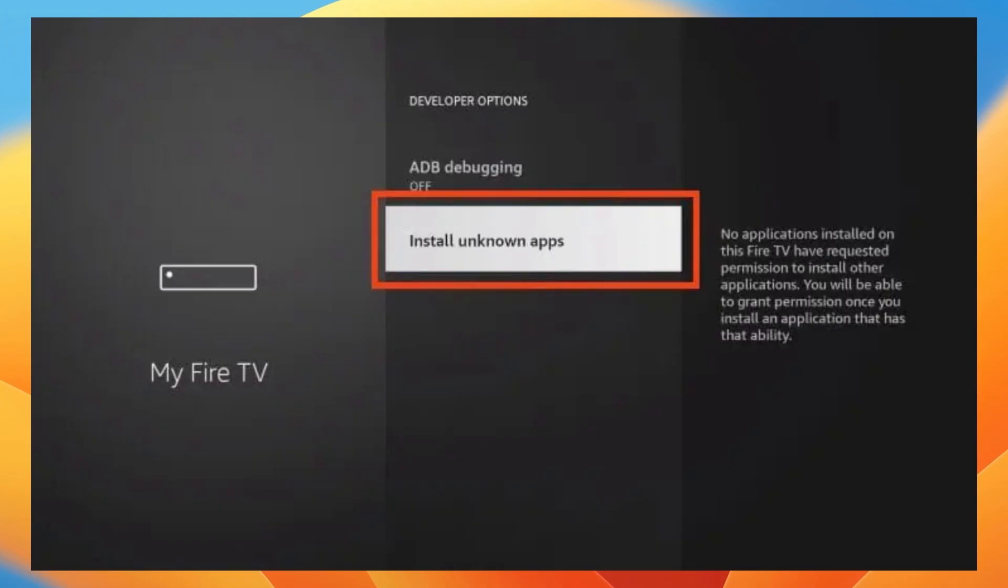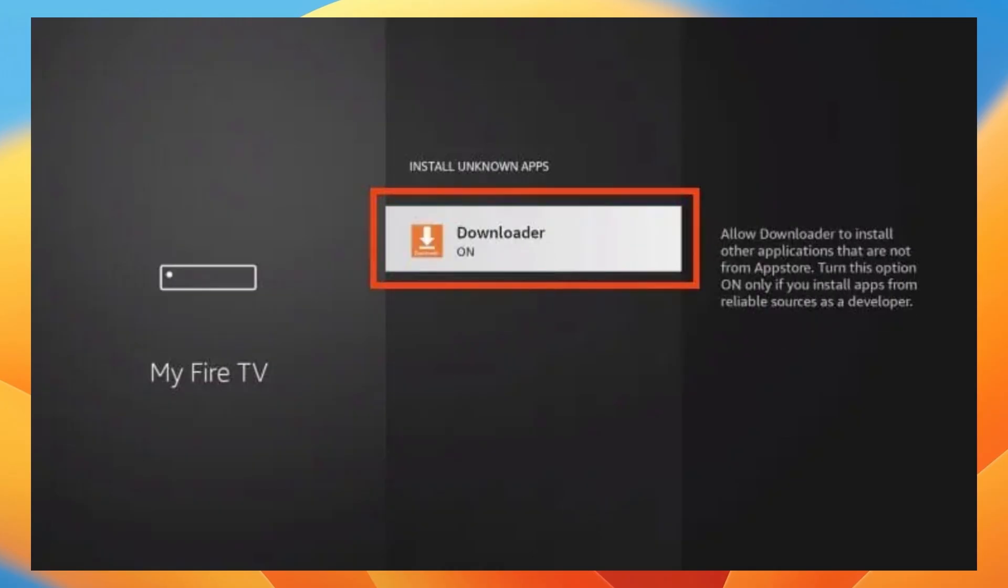Now click install unknown application and then you want to find the downloader application that we have downloaded earlier and you want to turn on the unknown sources.